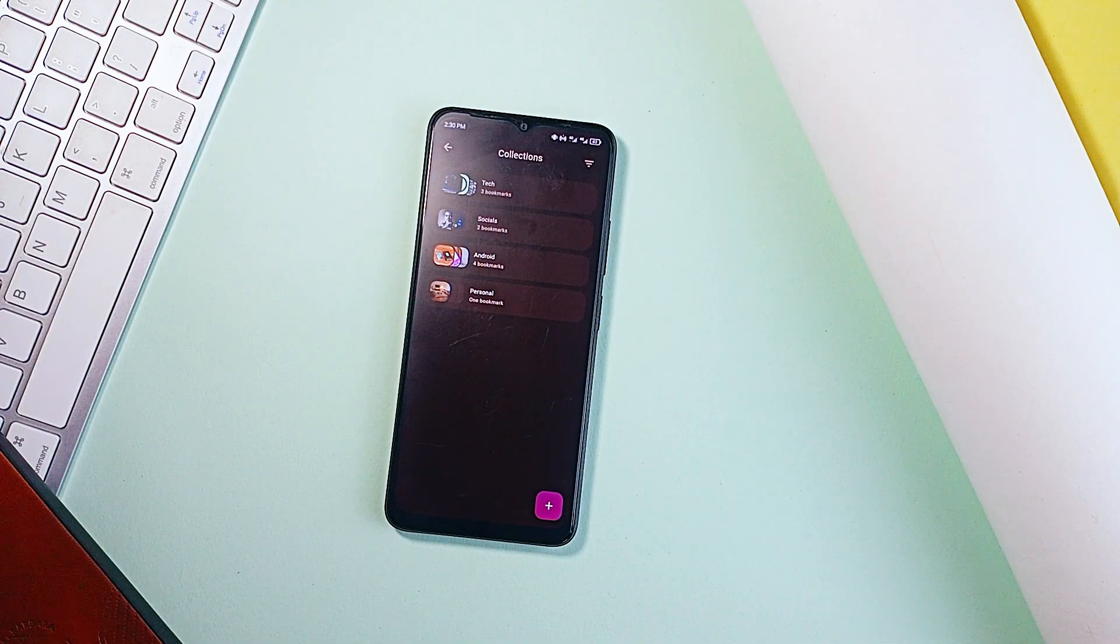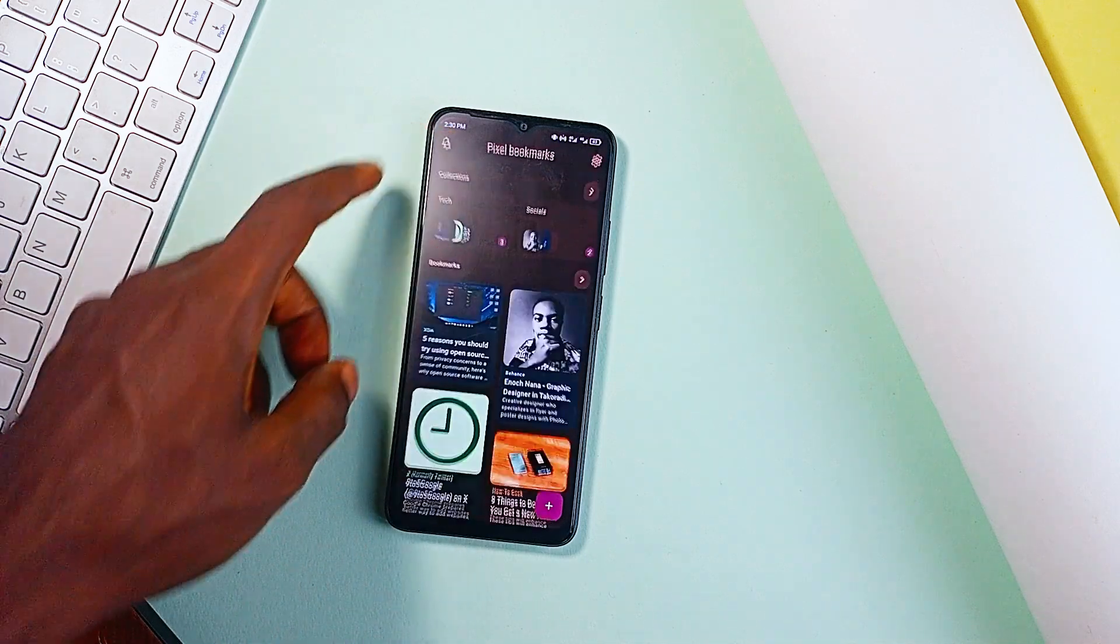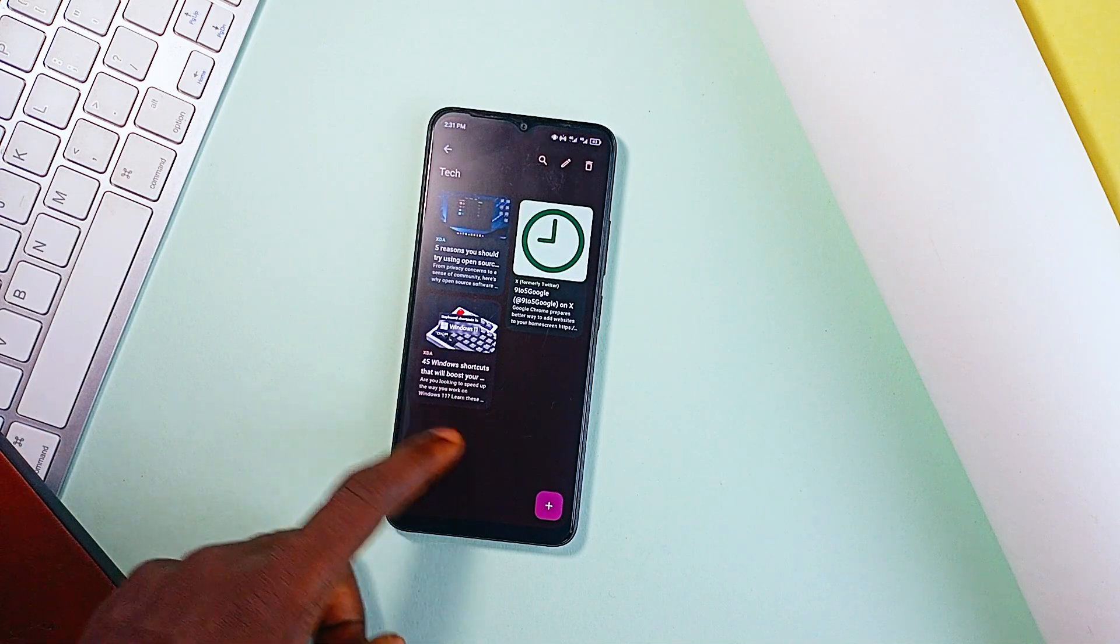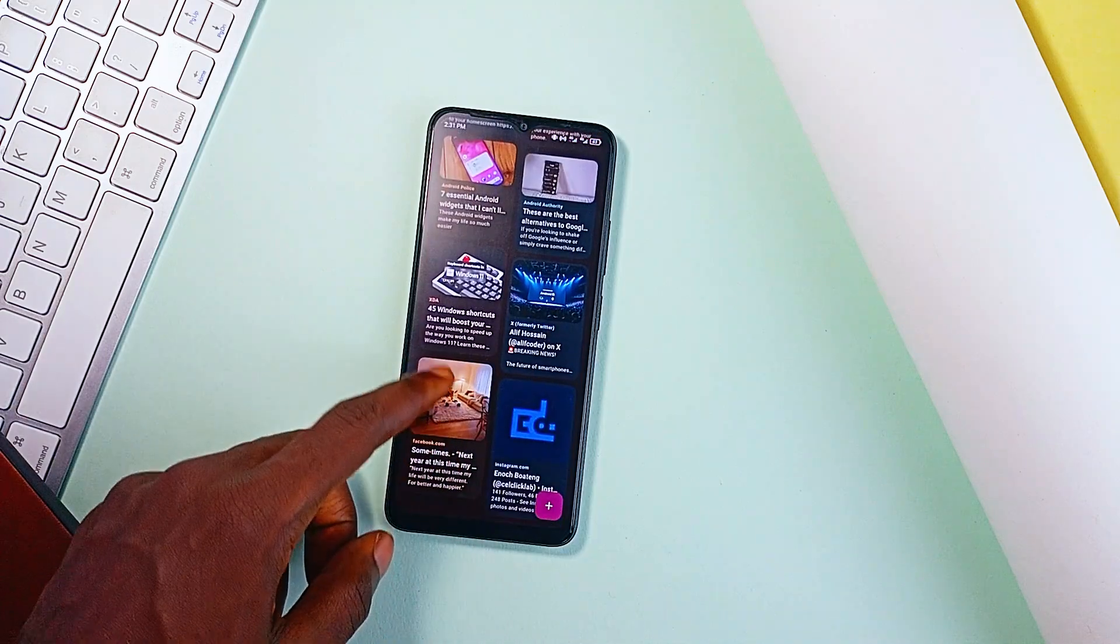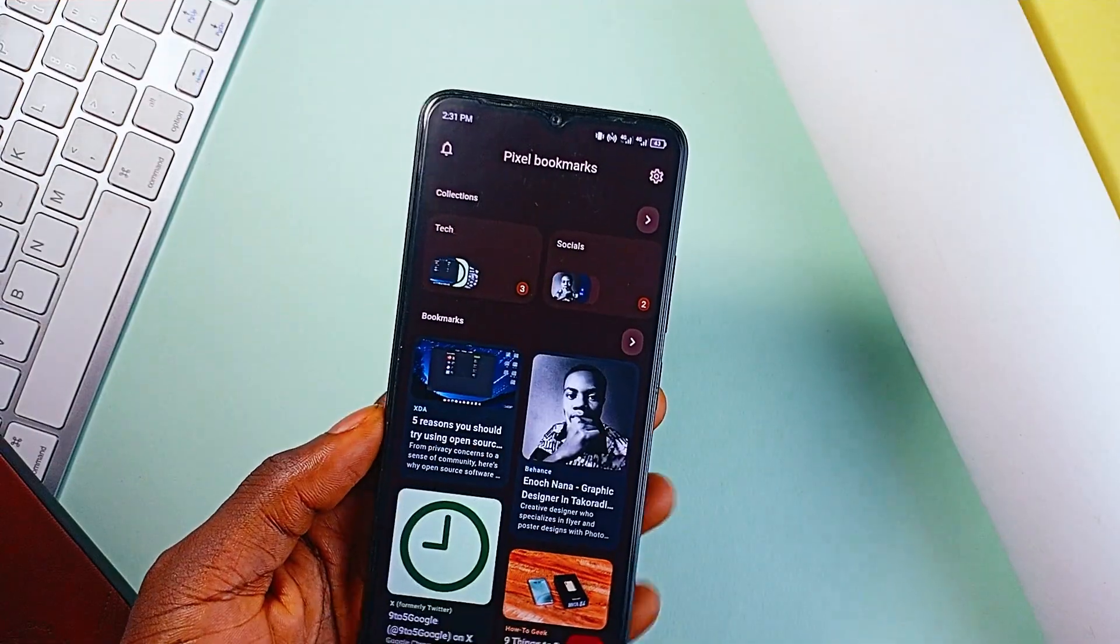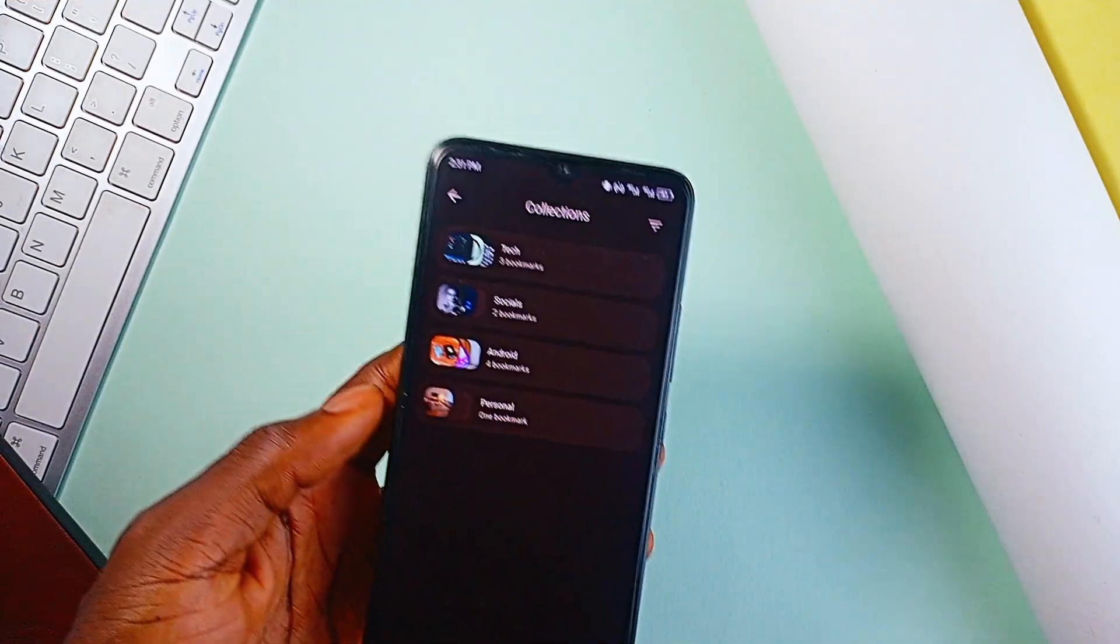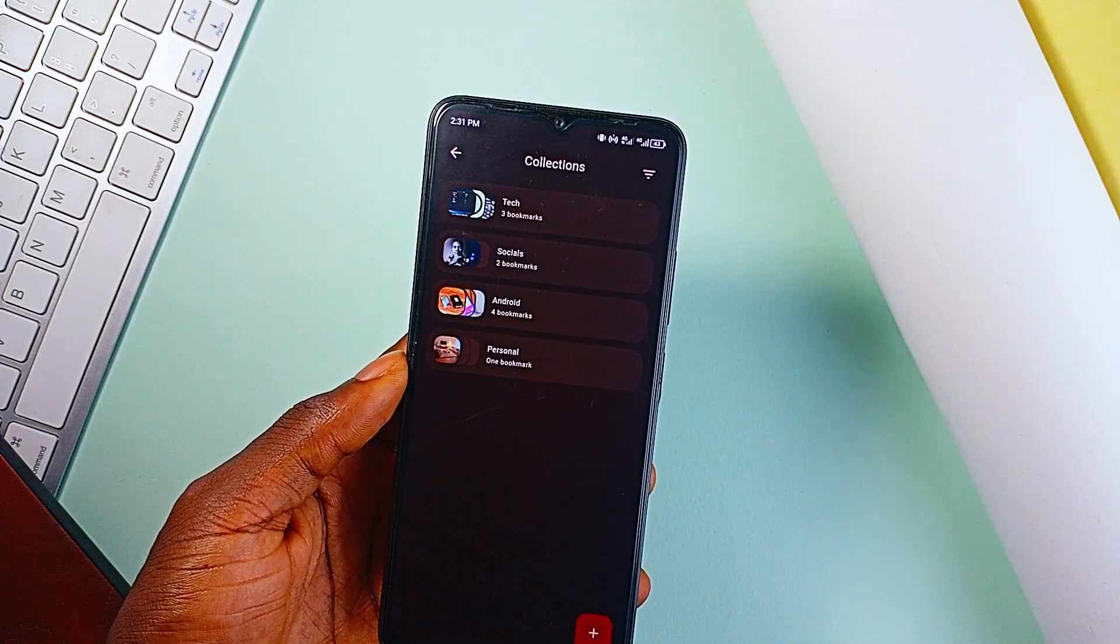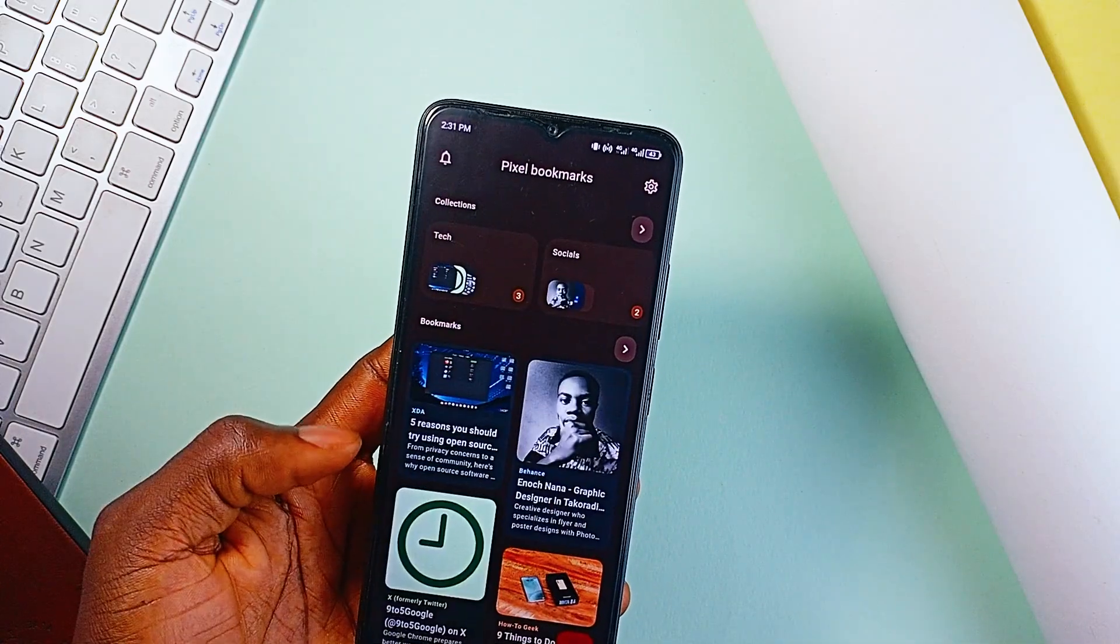Each bookmark gets saved with a thumbnail and extra details so you are not squinting at random URLs trying to remember why you saved them. And they look clean and well organized. You can add notes to them, you can categorize your bookmarks into collections, making it easier to separate work from entertainment and others.